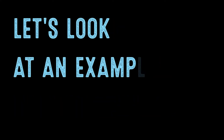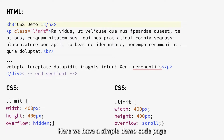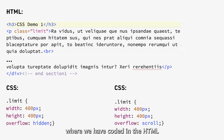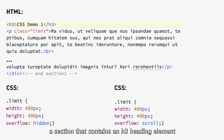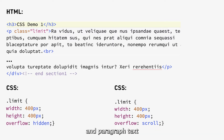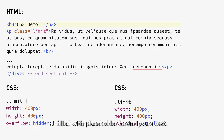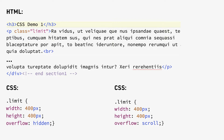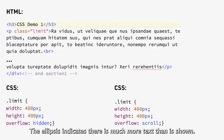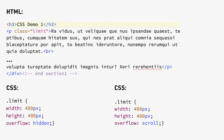Let's look at an example. Here we have a sample demo code page where we have coded in the HTML a section that contains an h3 heading element and paragraph text filled with placeholder lorem ipsum text. The ellipsis indicates there is much more text than is shown.